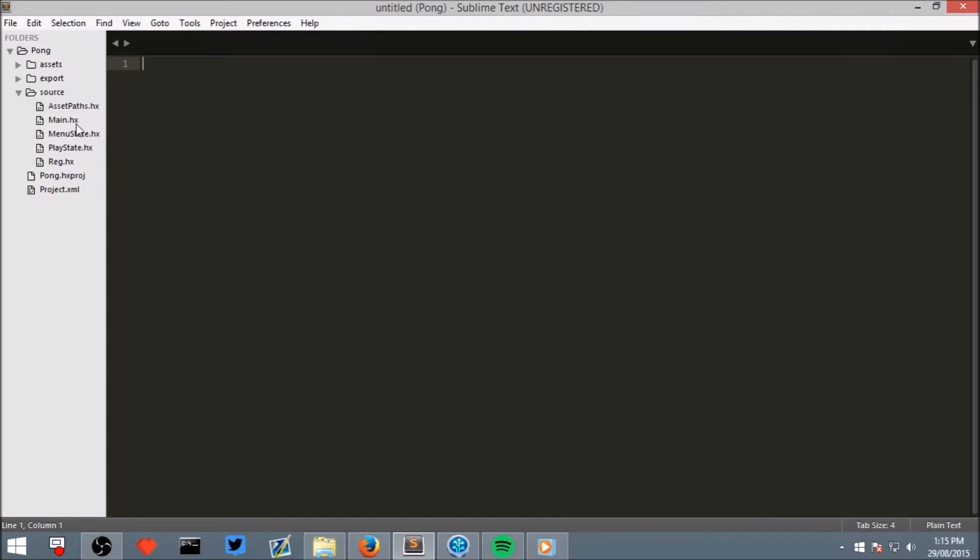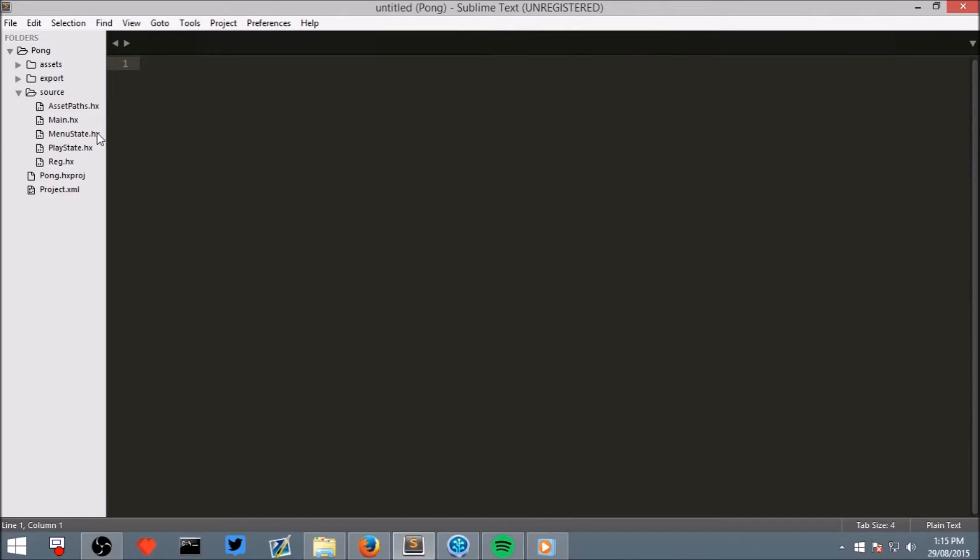Now if you look at the file names inside the Source folder, there's a menu state and a play state. In these tutorials, at least this tutorial series on how to make a Pong game, there will not be a menu so we can delete that.